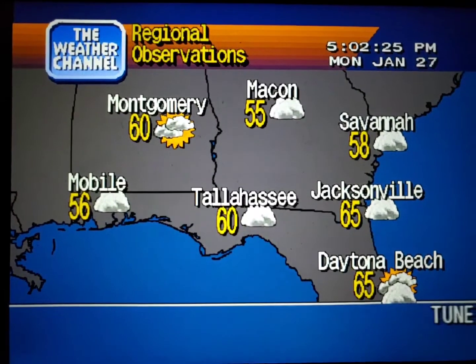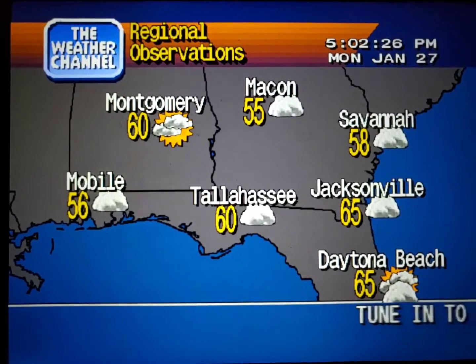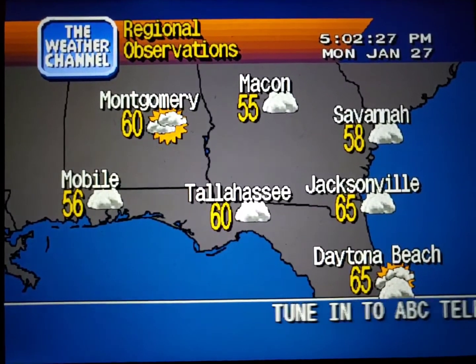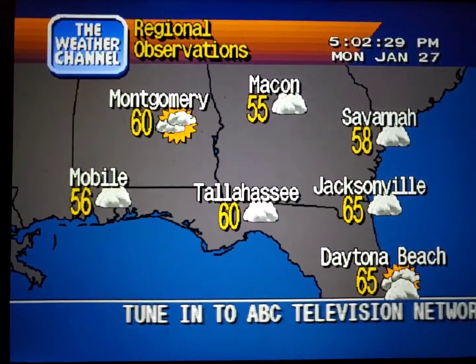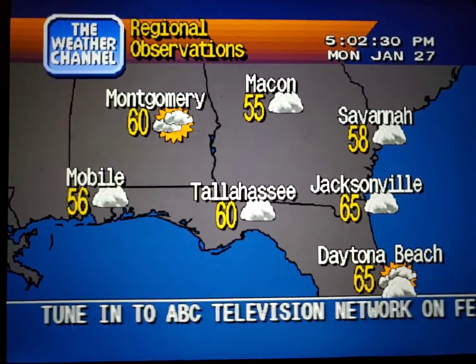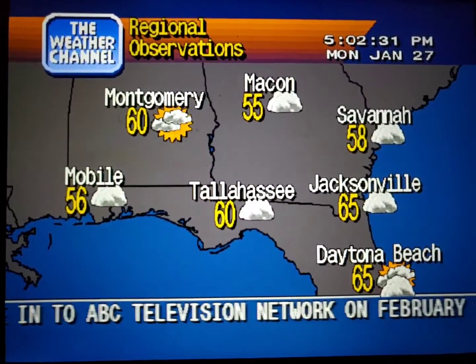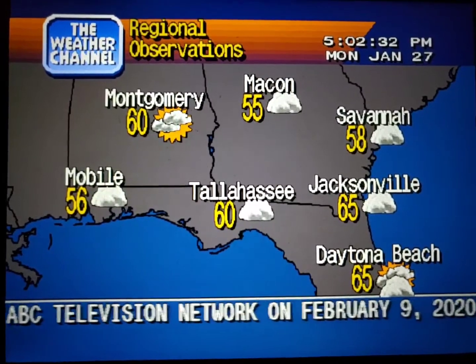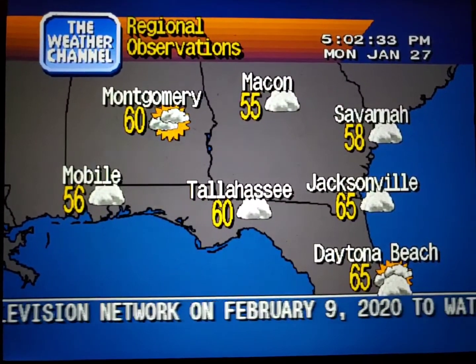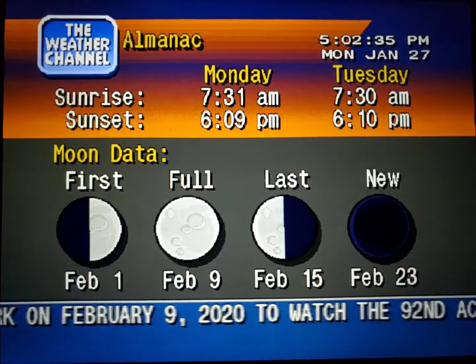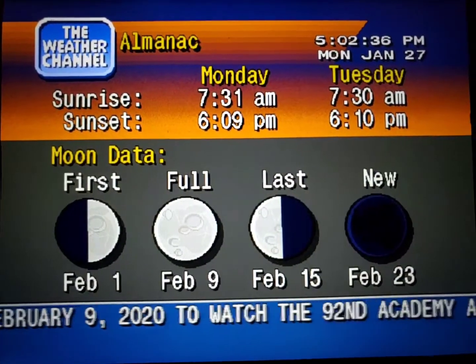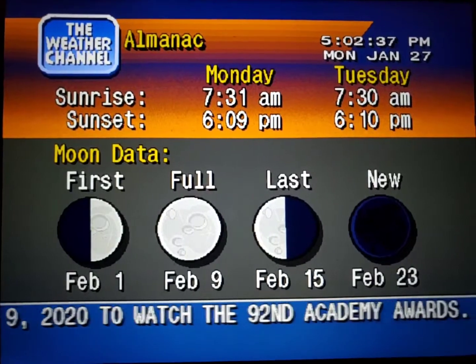Current regional conditions. Special regional information.